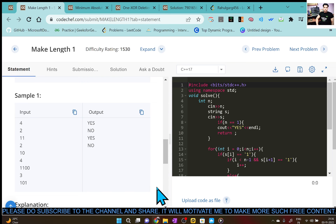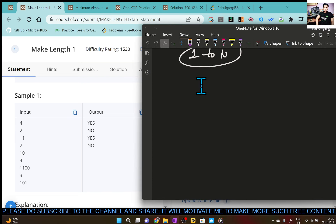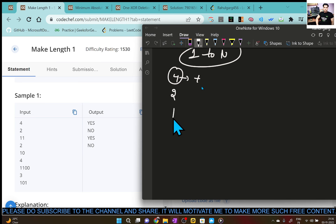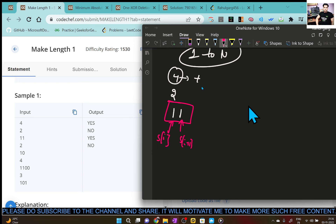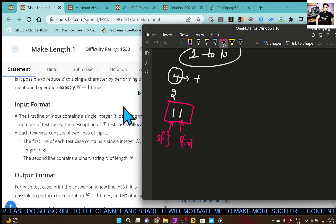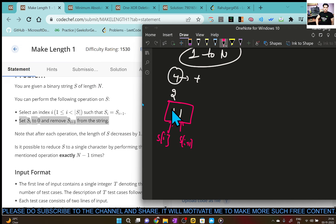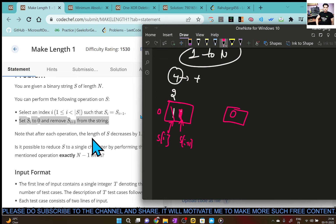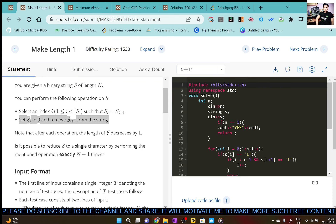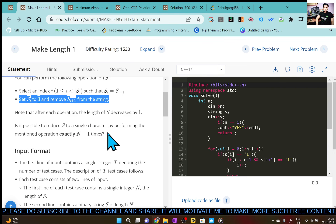Let's observe it using test cases. Four is given as the number of test cases and we are given the binary string length. Here is the binary string given in the first test case. So here s[i] and s[i+1] are equal, so we can perform this operation. We can set s[i] to zero, and we can remove s[i+1] — the next one will be removed. So our final result will be only zero. Note that after each operation, the length of s decreases by one — obviously it will decrease if we are going to remove any character.